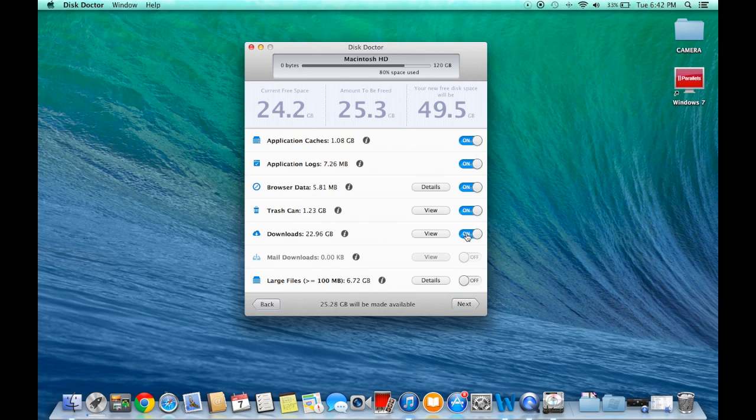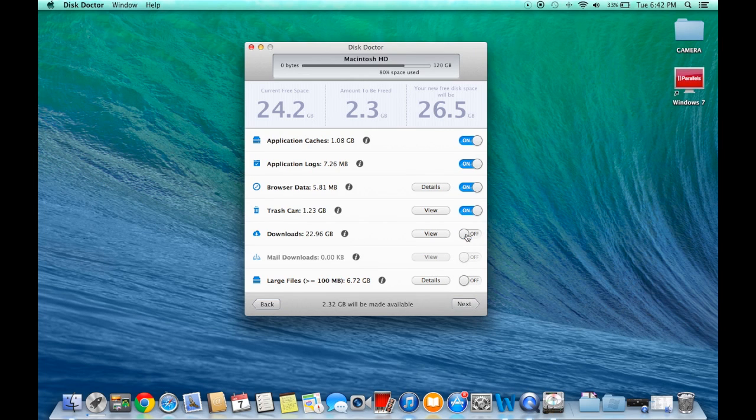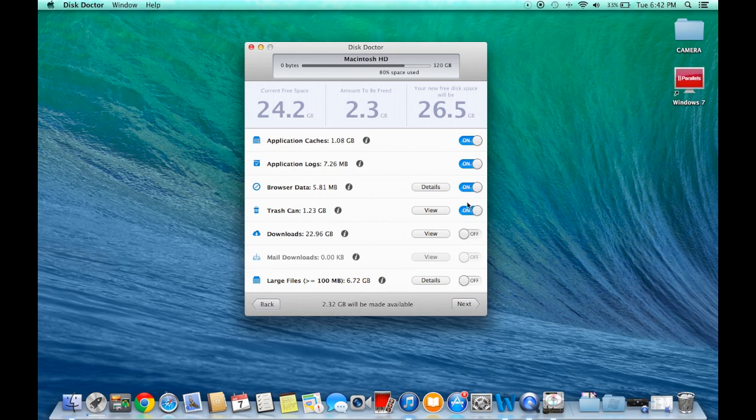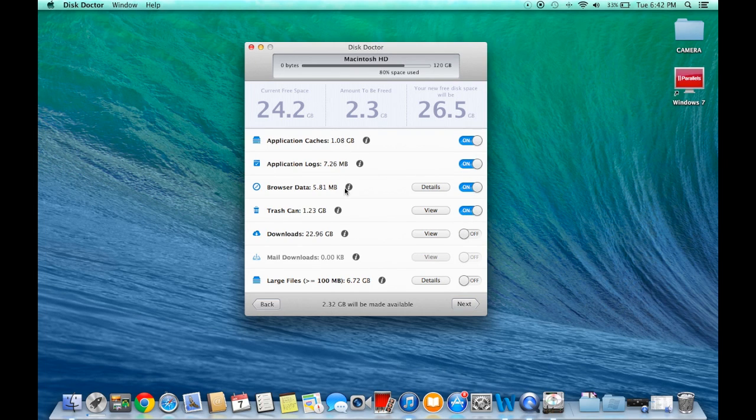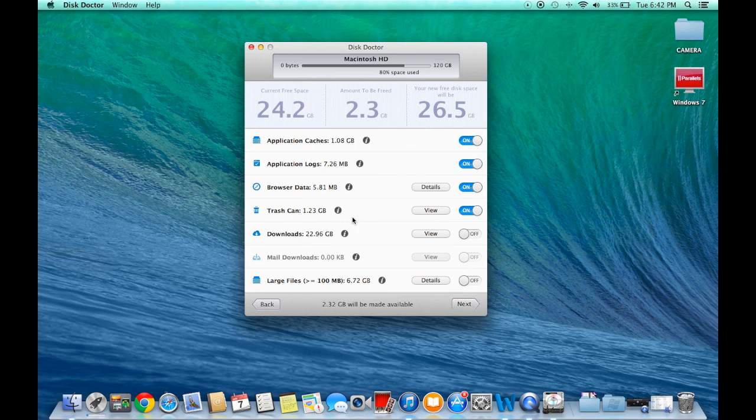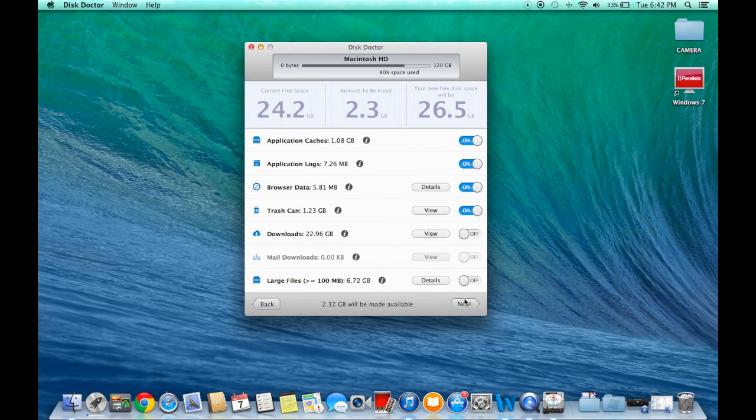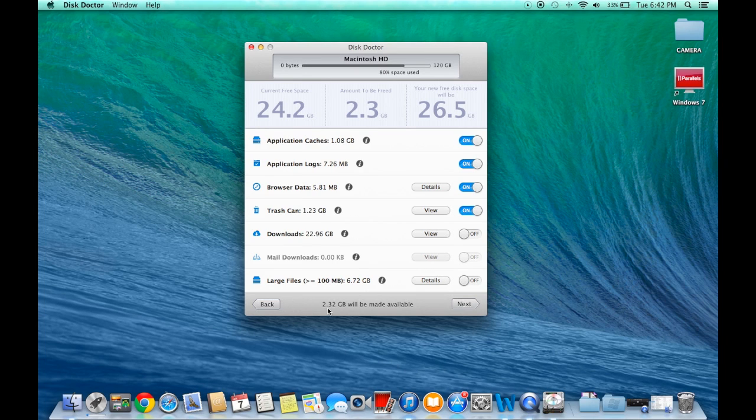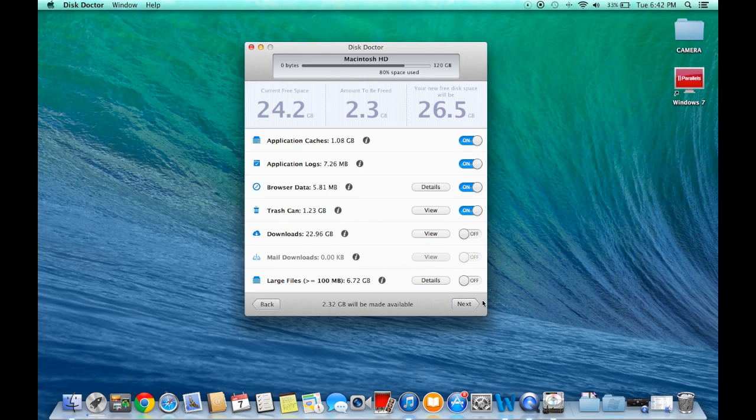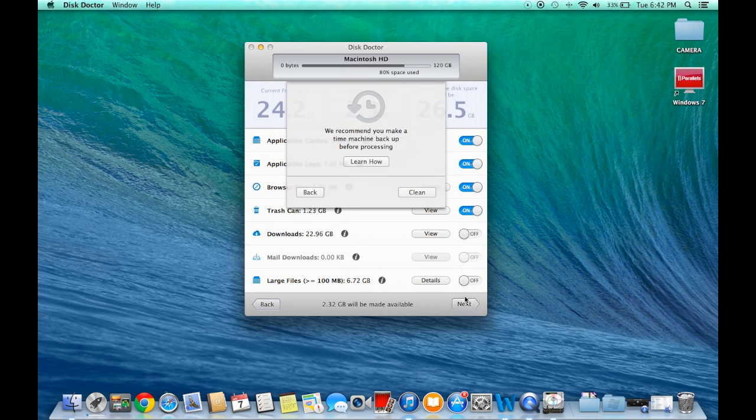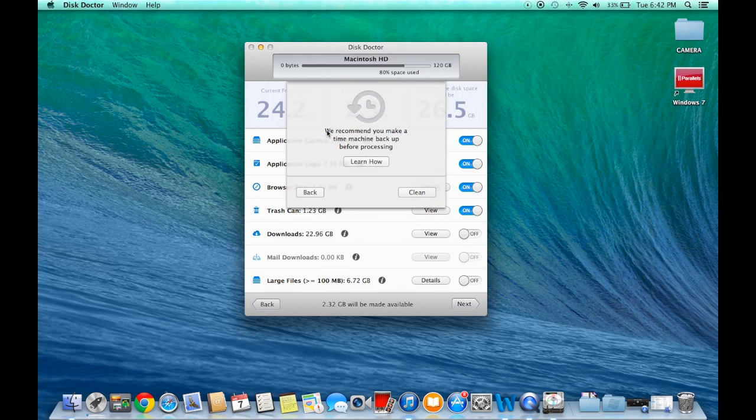Once that is done, all you do is click Next and the freeing process for this is very fast and simple. I'm just going to delete these four. I'm not going to delete Downloads or Large Files because those are important to me. Only do what you feel is important to you. It says 2.32 gigabytes will be made available and you can click Next.